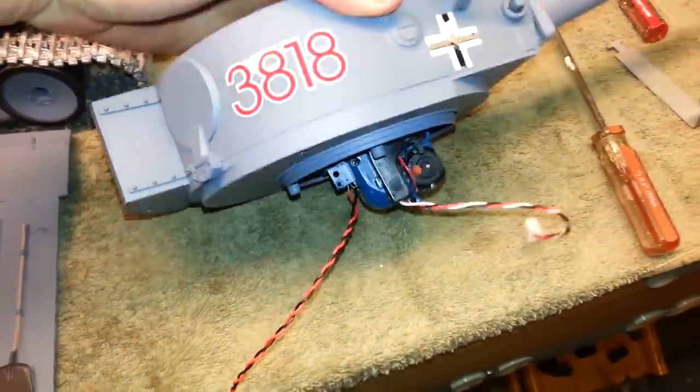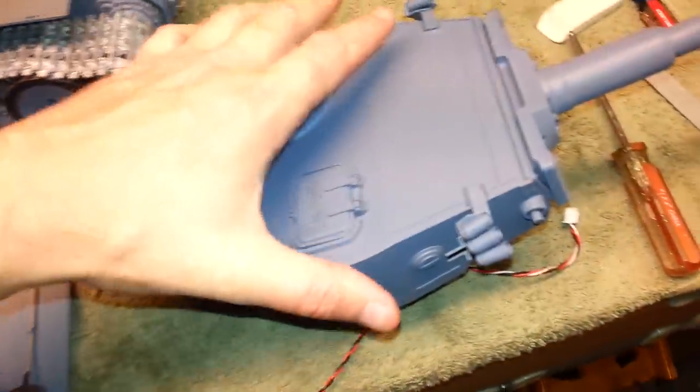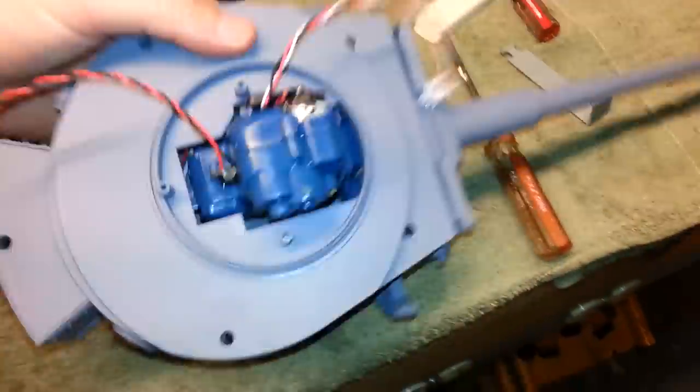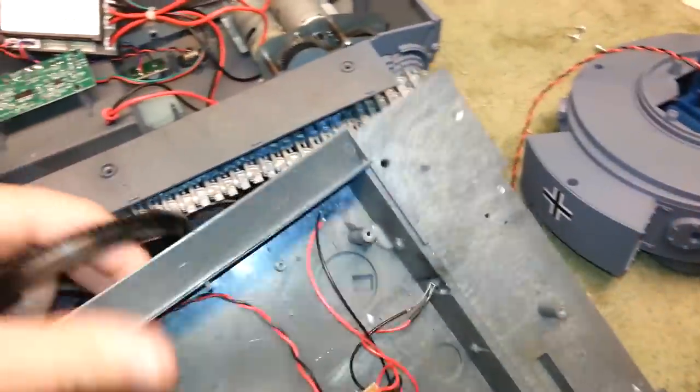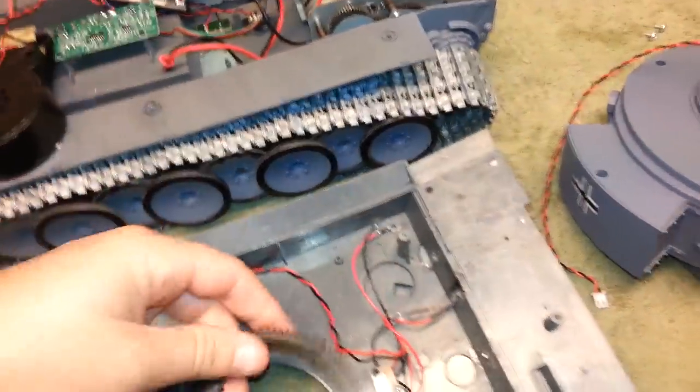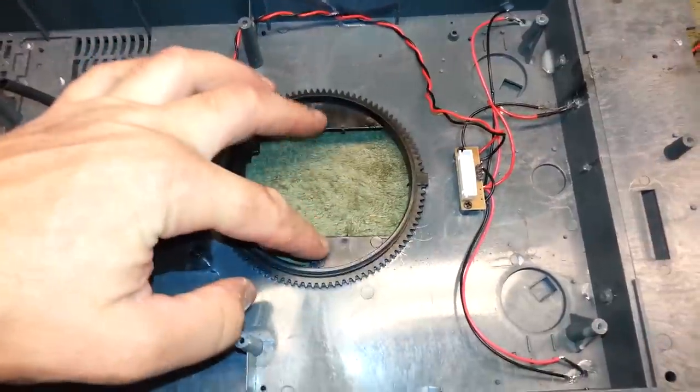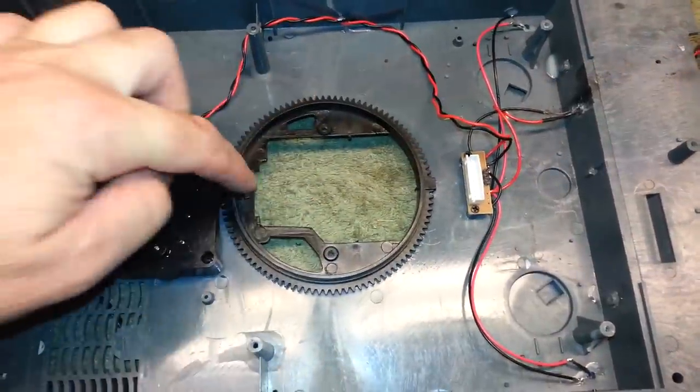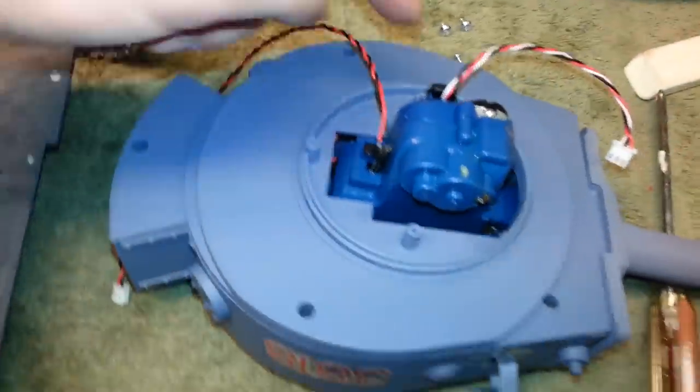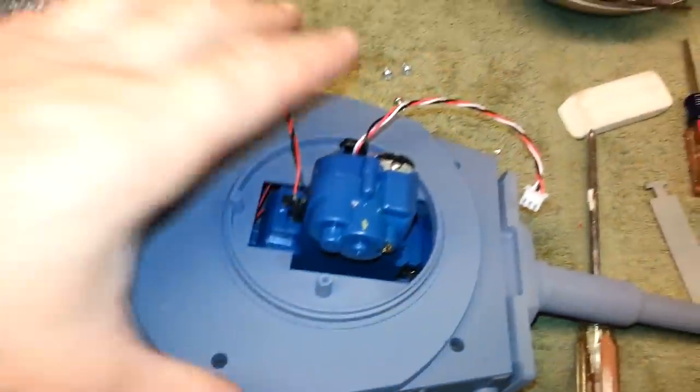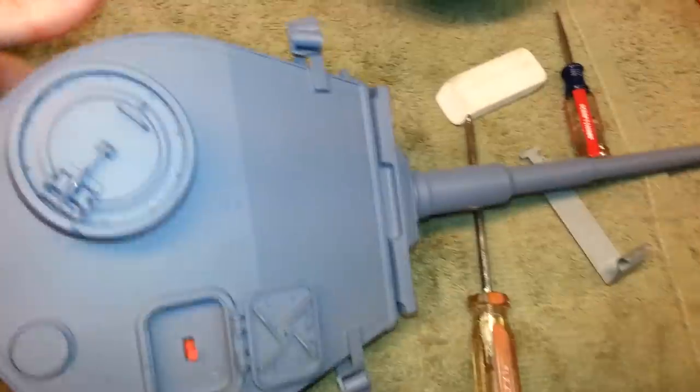And I took the turret off. That is simple as you have this upside down. There's just three screws, holds that gear in. Those three screws are right here. And then the whole turret top comes off.